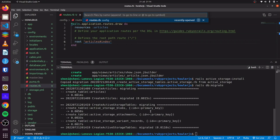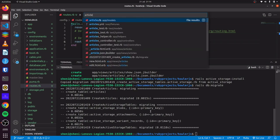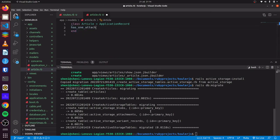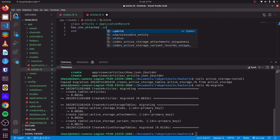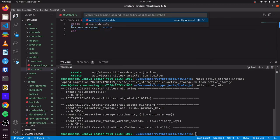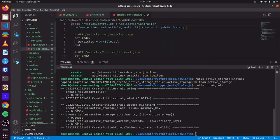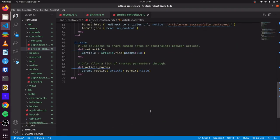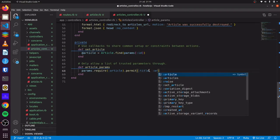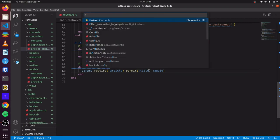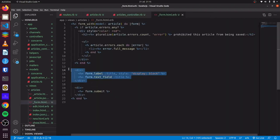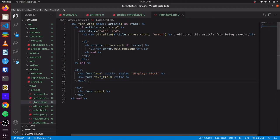We can head over to our article.rb file in our model. We can see it has has_one_attached, and we'll call it audio. We head over to our articles controller and we'll allow audio in our strong parameters. Then we head over to our form and we copy this field.